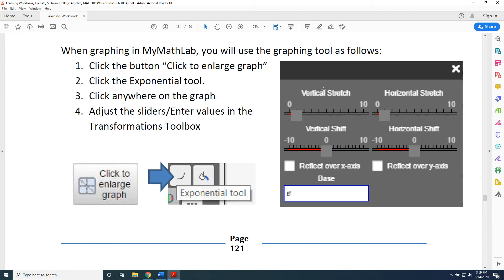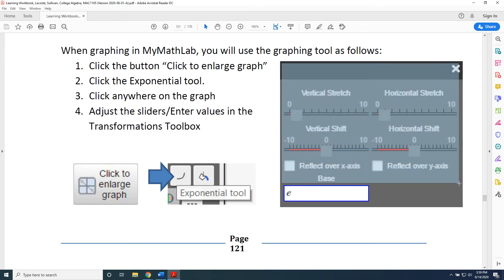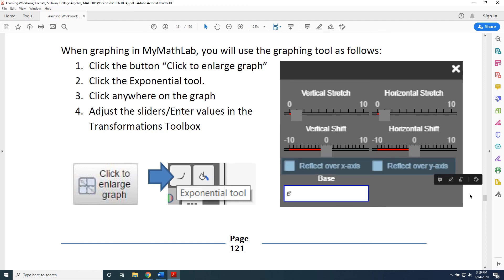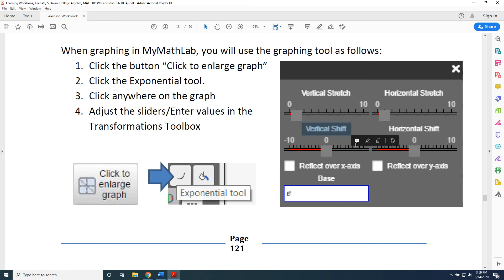The final thing I would share is that there is an order to these transformations, as presented in a previous video on graphing transformation techniques. The first transformation you should do is a horizontal shift. After that come vertical stretches and horizontal stretches. After that come reflections over the x-axis and reflections over the y-axis. And finally, we leave vertical shifts for last.